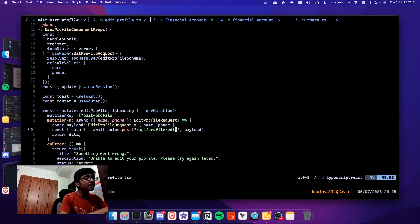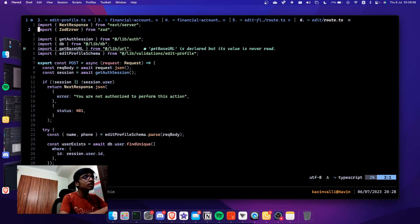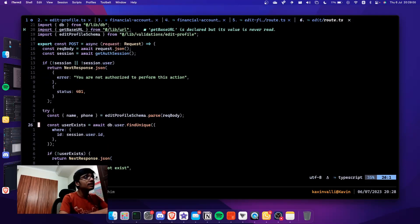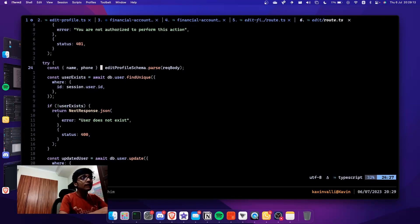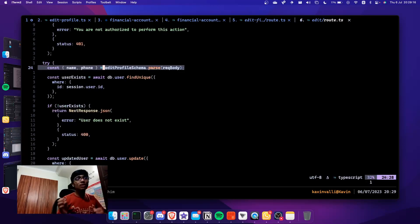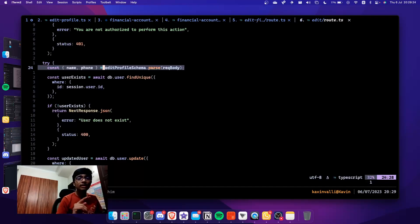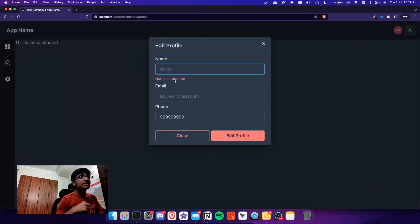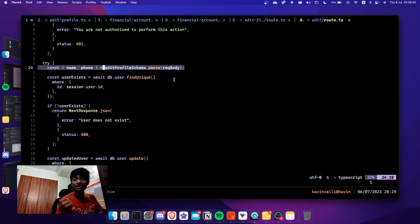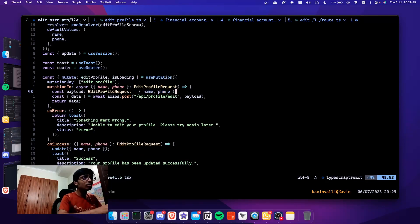Now going to the backend — profile/edit/route.ts — it is also using the same 'editProfileSchema'. I'm using the exact same schema on both the frontend and the backend to validate. That is so cool because I don't need multiple validations — just one schema that validates on both client and server. And remember, you can't do it only on the client because someone might send a POST request directly without going through the browser, so backend validation is essential.